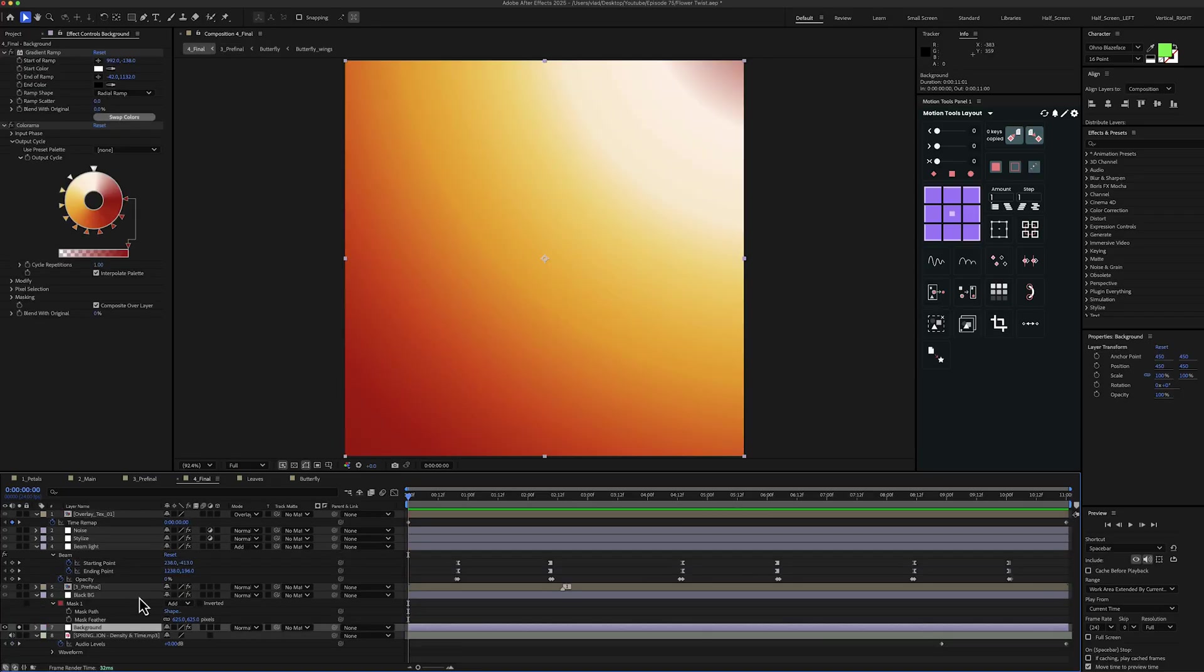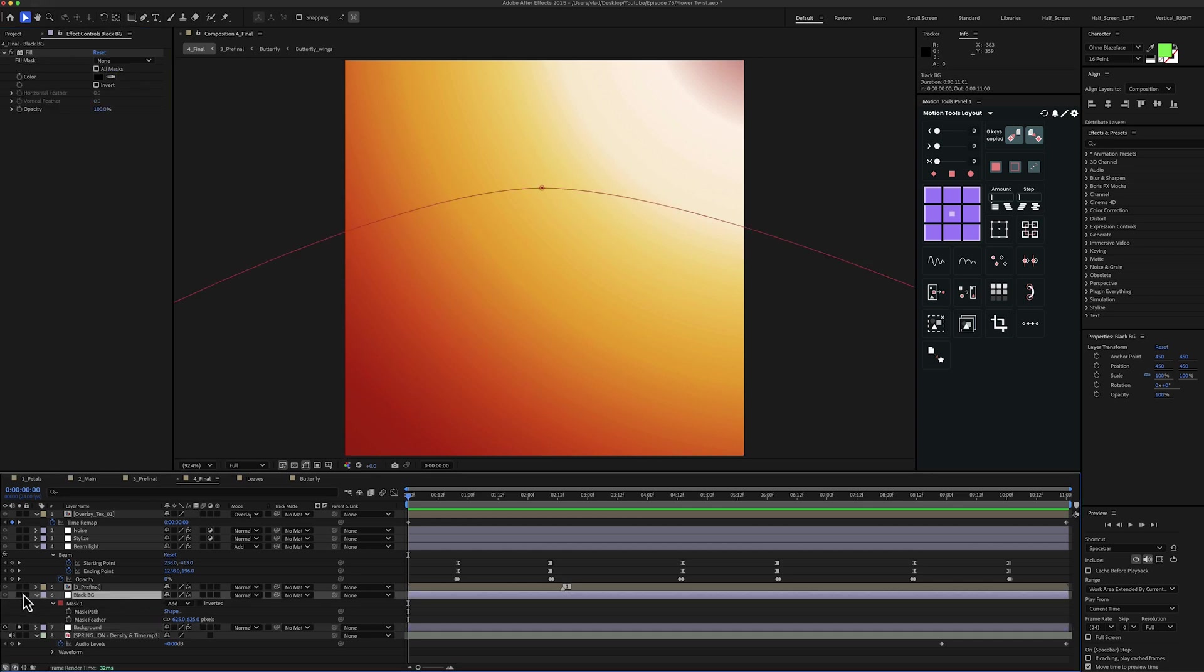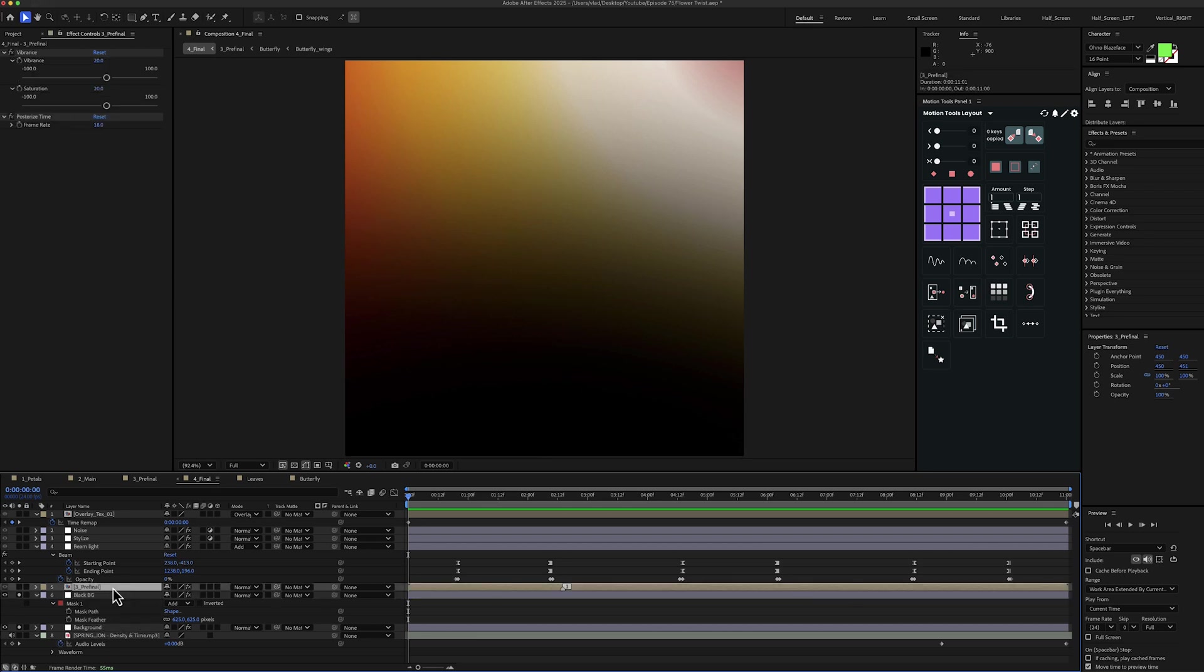Part 4, the final touches. So finally the last composition and for this one I have a background layer with a gradient ramp effect and a colorama effect. Then I have a black background again. And for this one I've created a big mask with a feather of about 625 pixels. Then I've added the pre-final composition.